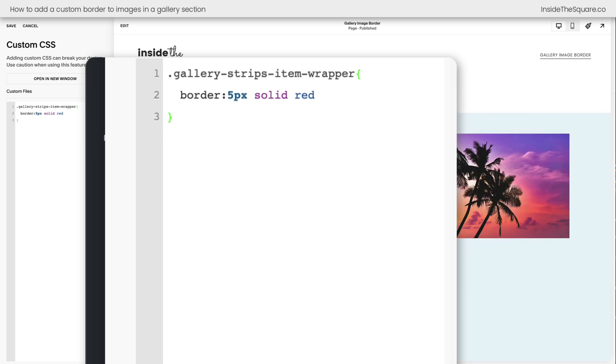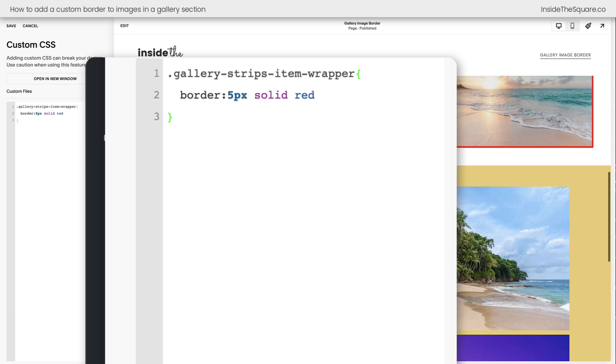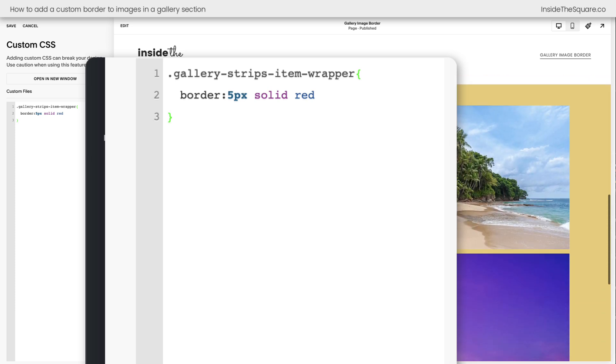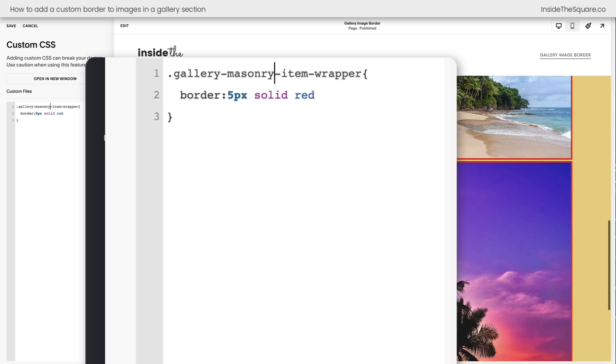Now we've got one more and that's masonry. To update this, replace the word strips with the word masonry, and now these items inside this gallery section will have that unique border.